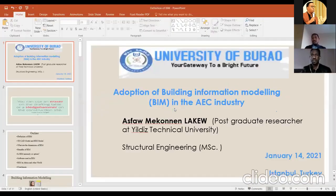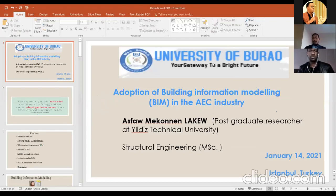Thank you for your attention. If there are any questions, we can discuss. Thank you so much, Asfo, for that wonderful presentation and for your time. We've received a few questions — one asking about the extent to which BIM is being utilized in African countries, which we have already addressed in the presentation.